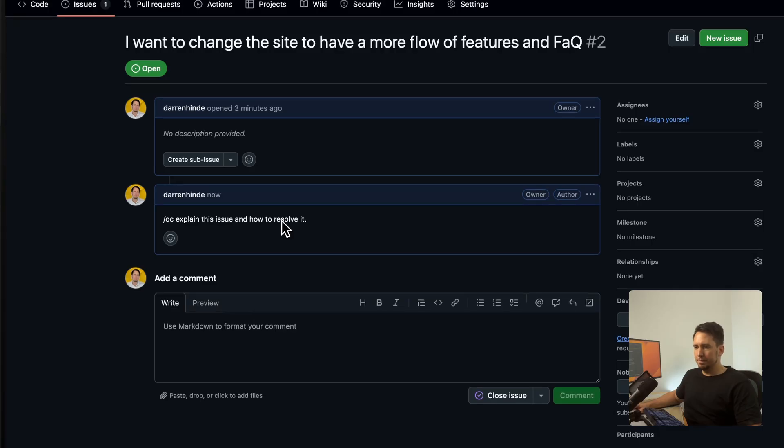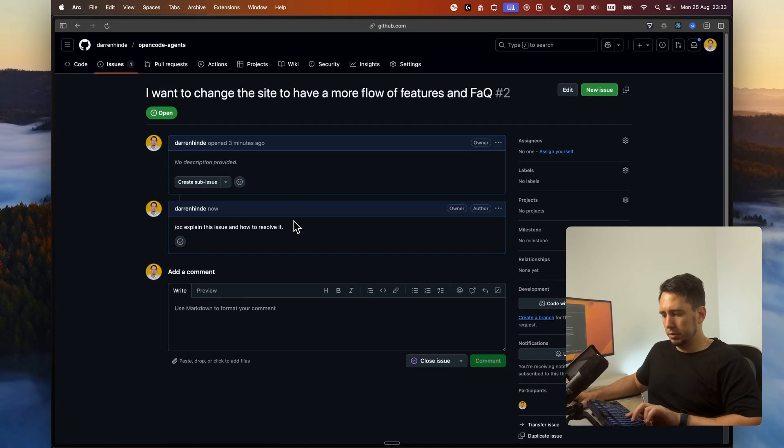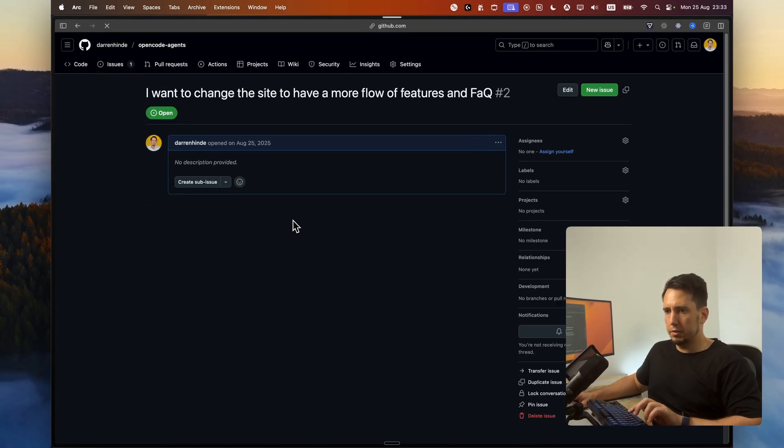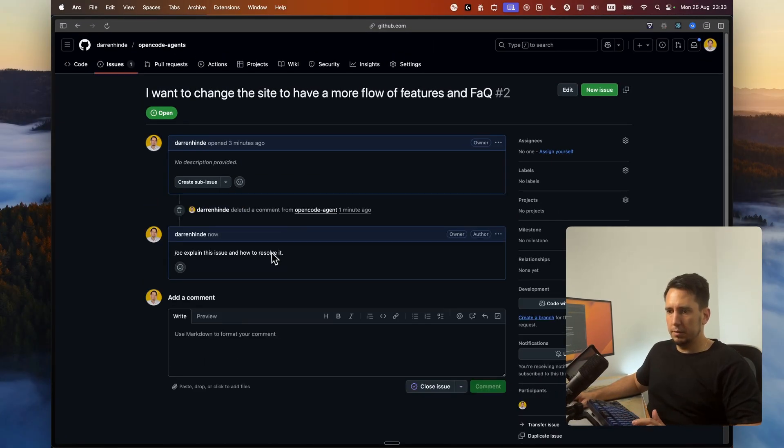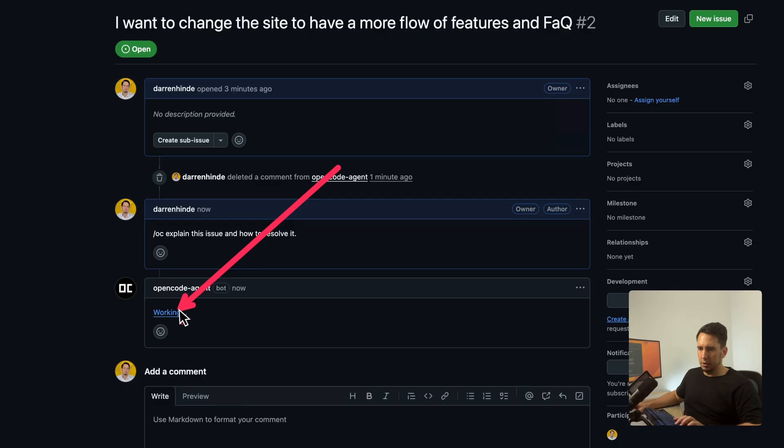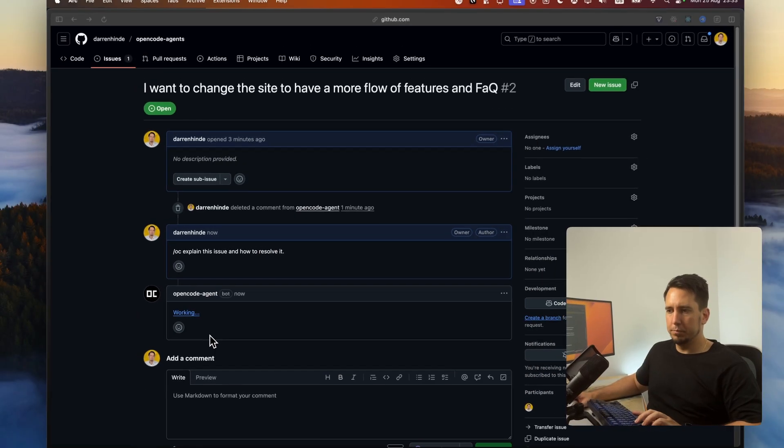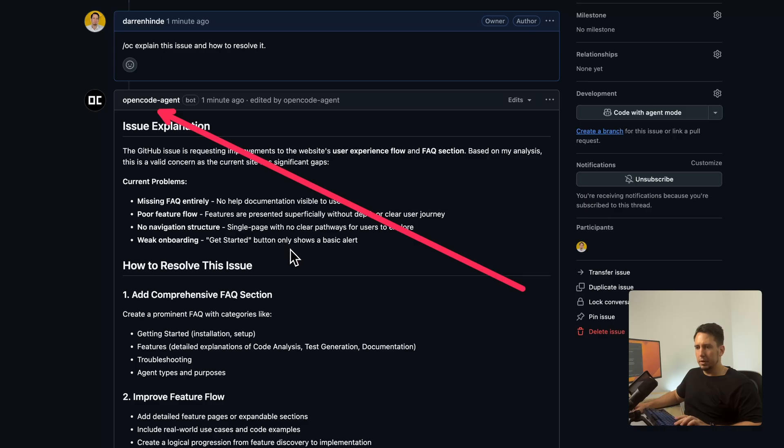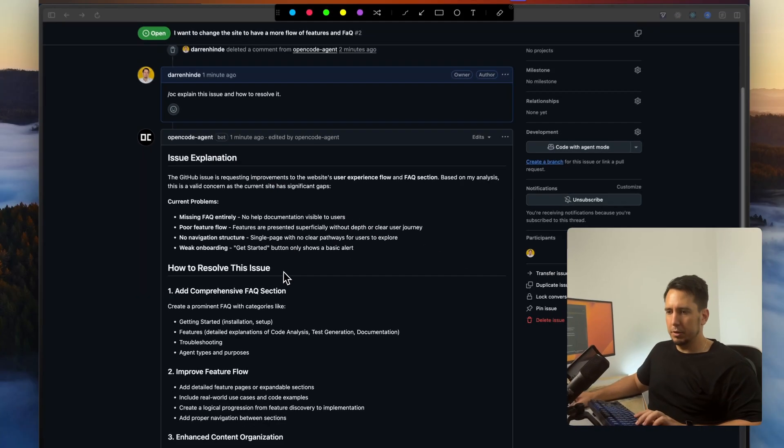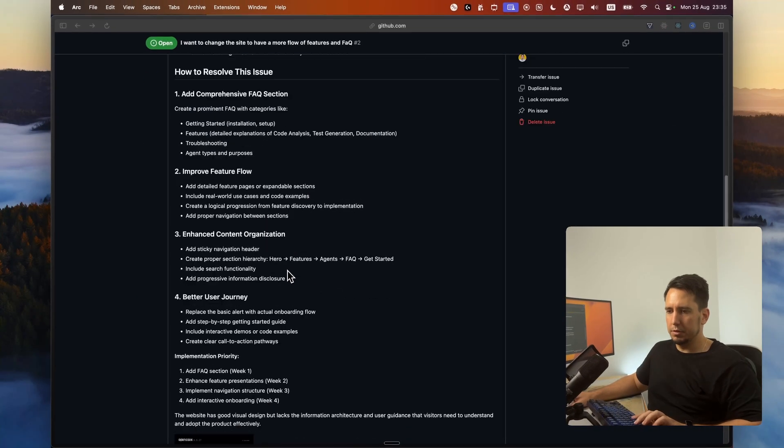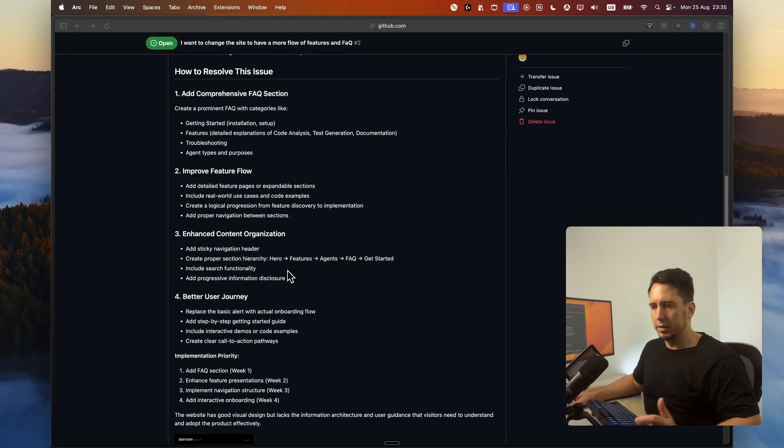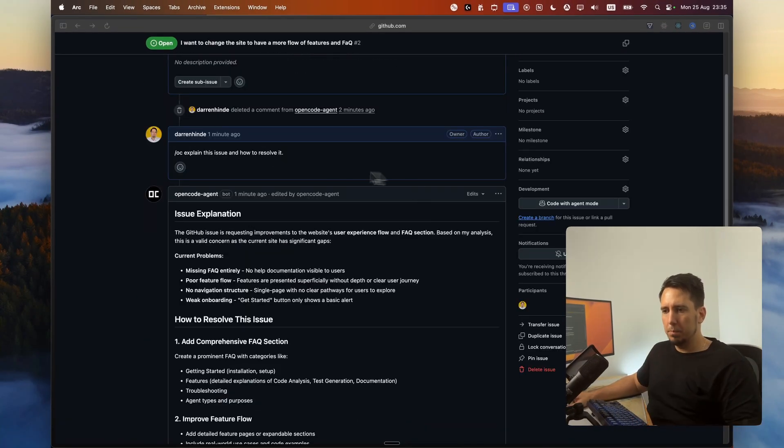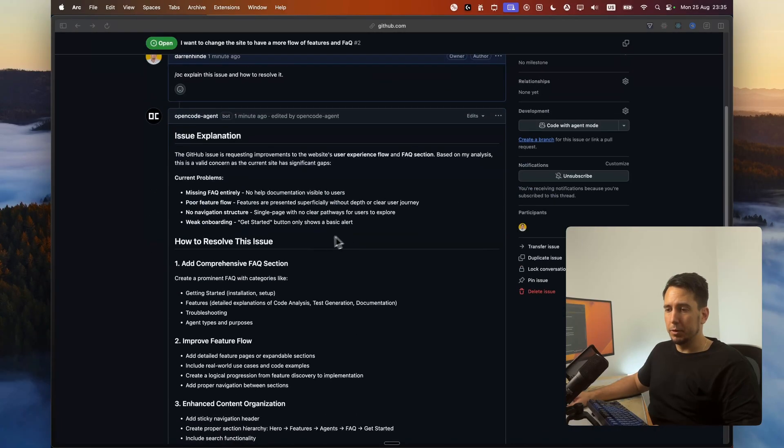And we should see OpenCode will be pulled into here and we'll try to fix this issue. We'll just wait a few seconds. I'm just going to reload just to see. We can see OpenCode is working on the issue right there. Alright. And we can see OpenCode did the explanation and how we could resolve this issue. And it was quite detailed.